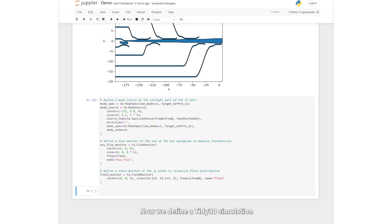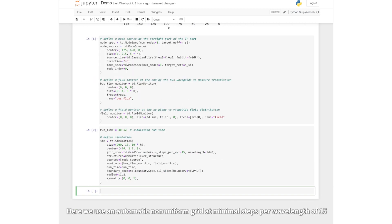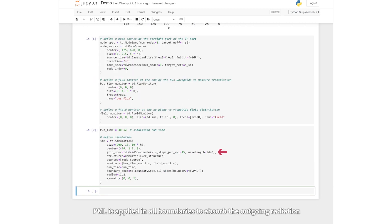Now we define a tidy3D simulation. Here we use an automatic, non-uniform grid at minimal steps per waveguide of 15. PML is applied in all boundaries to absorb the outgoing radiation.